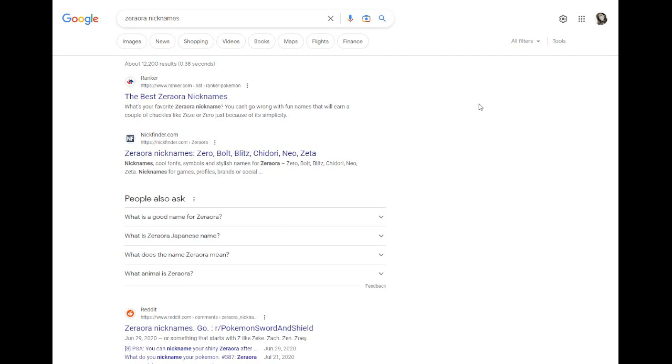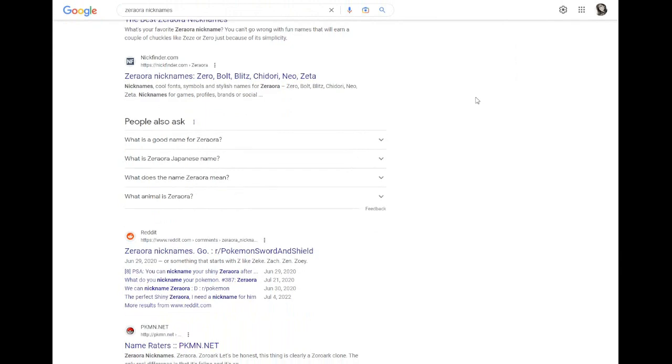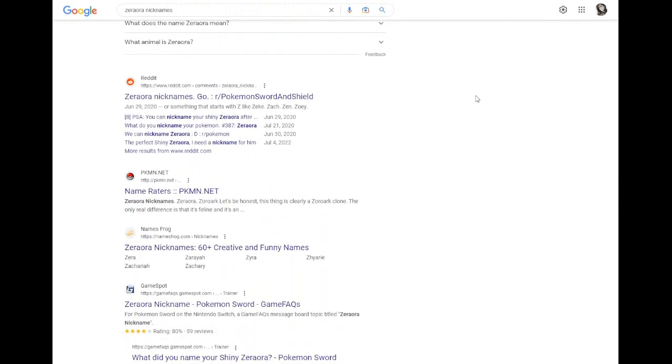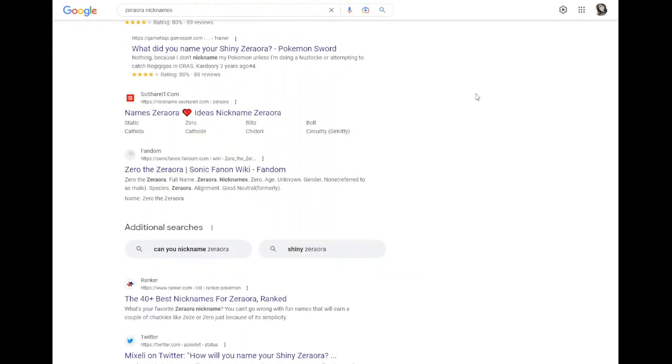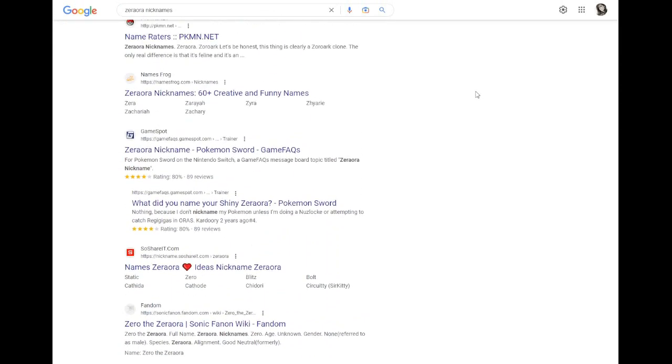Alola! I'm the official Name Raider. My job is to look through the first page of Google, review the nicknames provided by the internet, and then give my recommendation to the end.